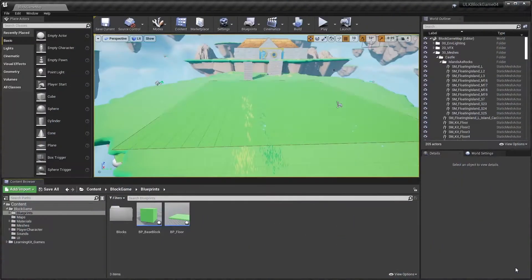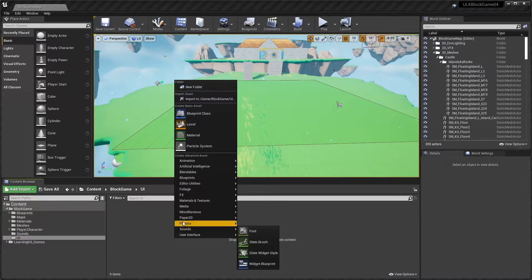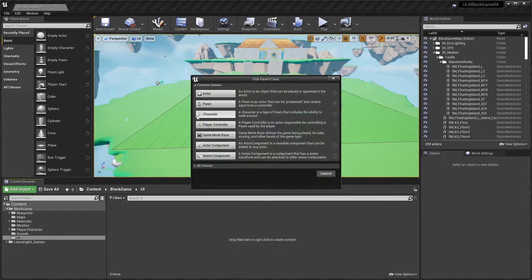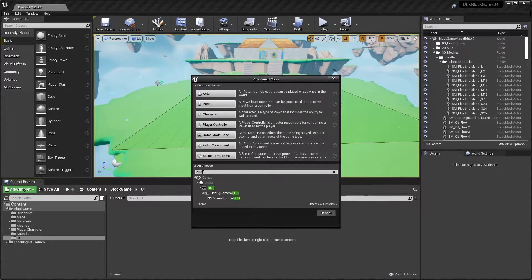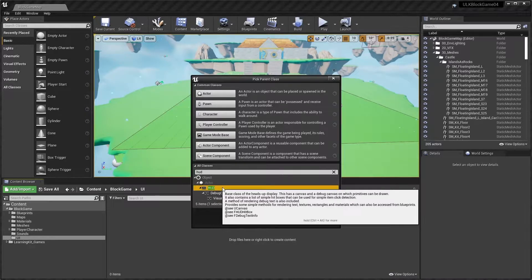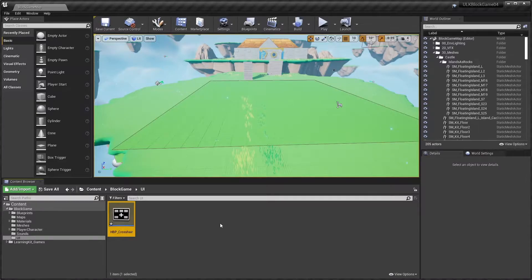To get started, go to the UI folder. Right-click in the Content Browser and select Blueprint Class. We'll need to search for the parent class, so toggle the All Classes list open and then type in HUD. Select HUD for the parent class. Change the name of the blueprint to HBP_Crosshair and then open the new blueprint.